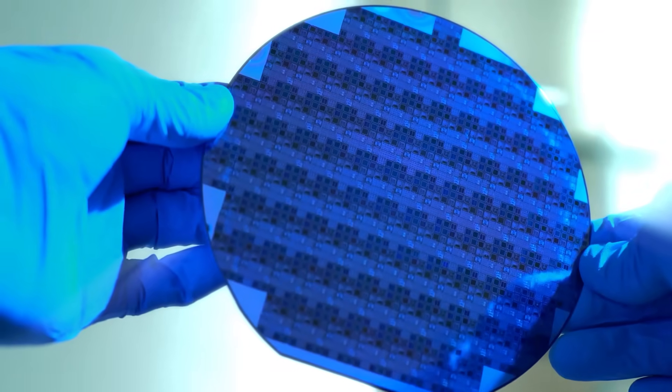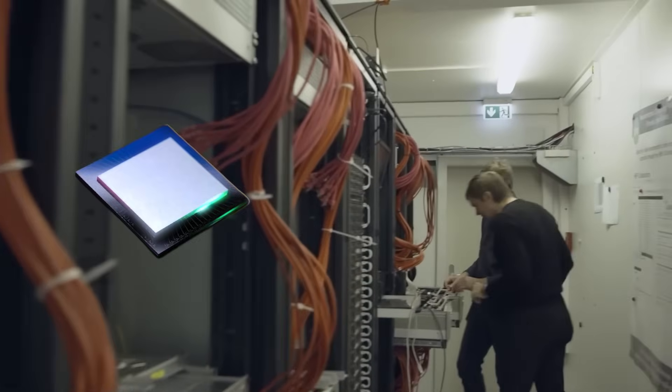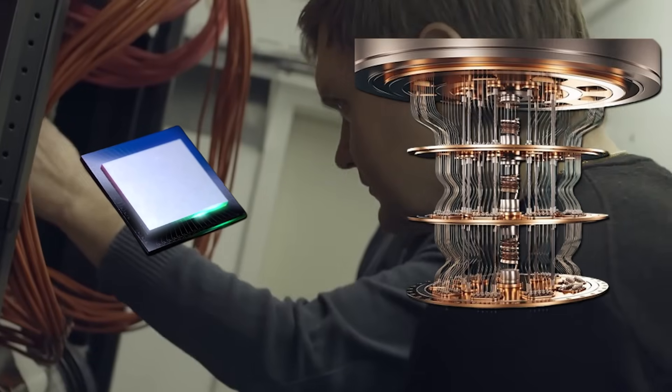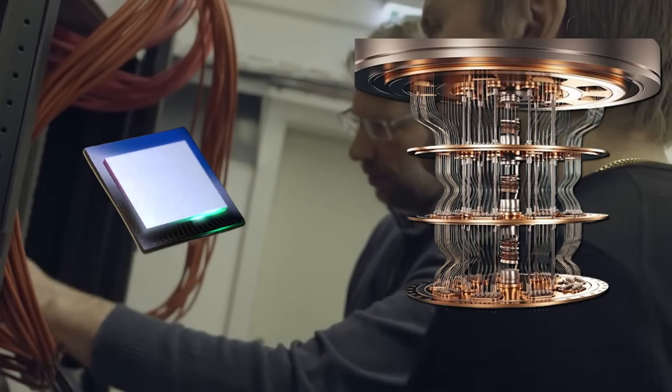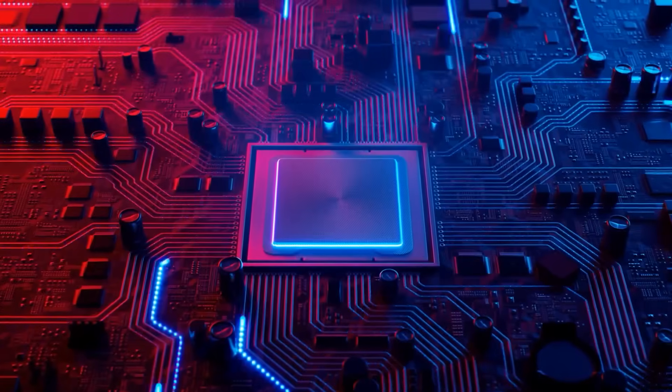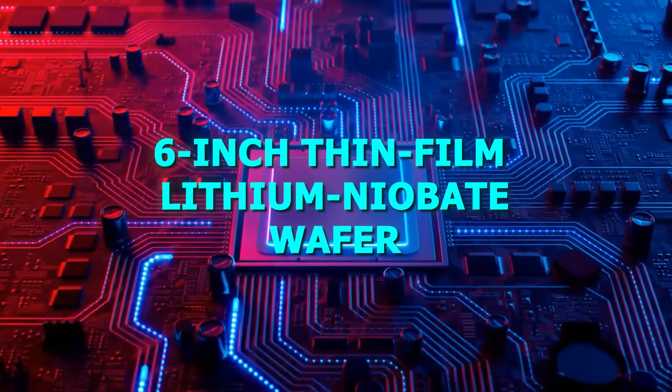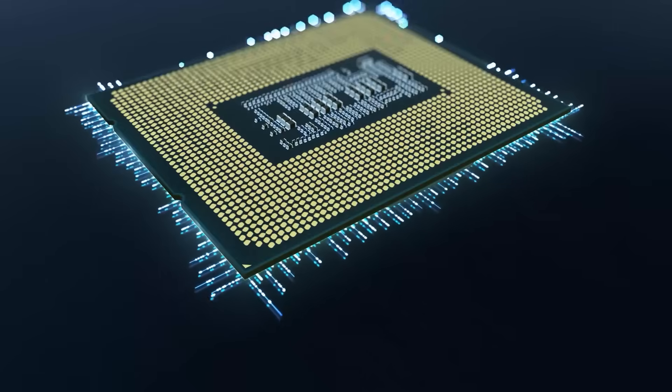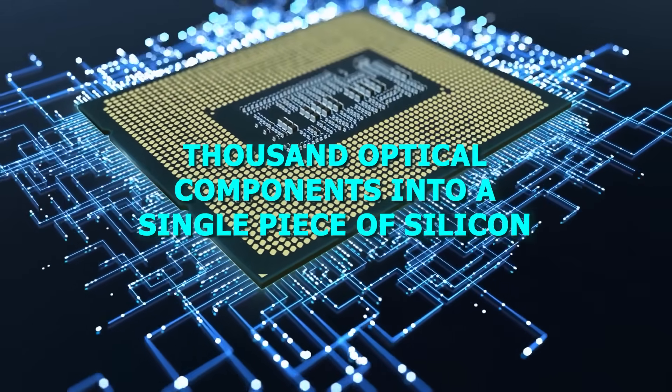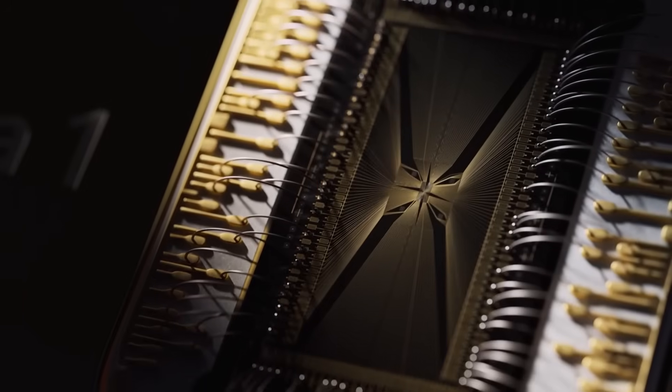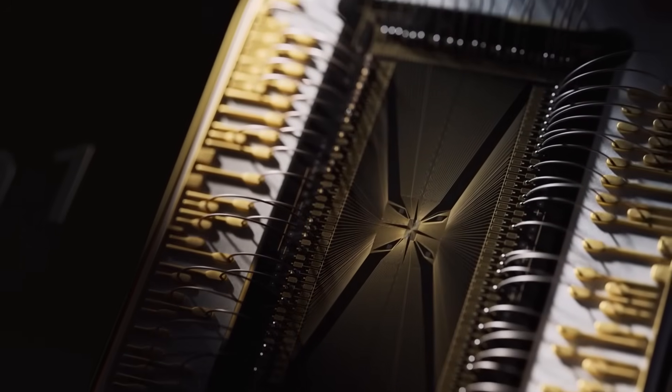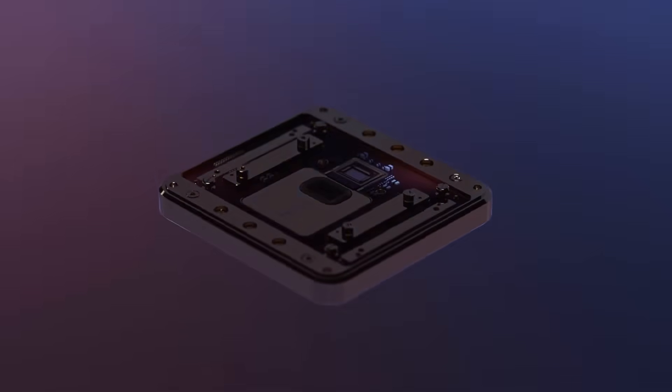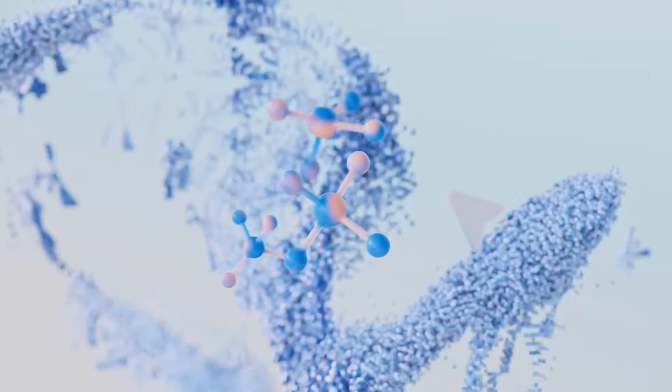And the first thing that stands out is the size. This isn't a fridge-sized quantum machine. It's not a lab-only experiment. This system is built on a 6-inch thin-film lithium niobate wafer that packs more than a thousand optical components into a single piece of silicon. That's the entire point of photonic integration. Everything is miniaturized, but still powerful enough to support a quantum classical hybrid architecture.